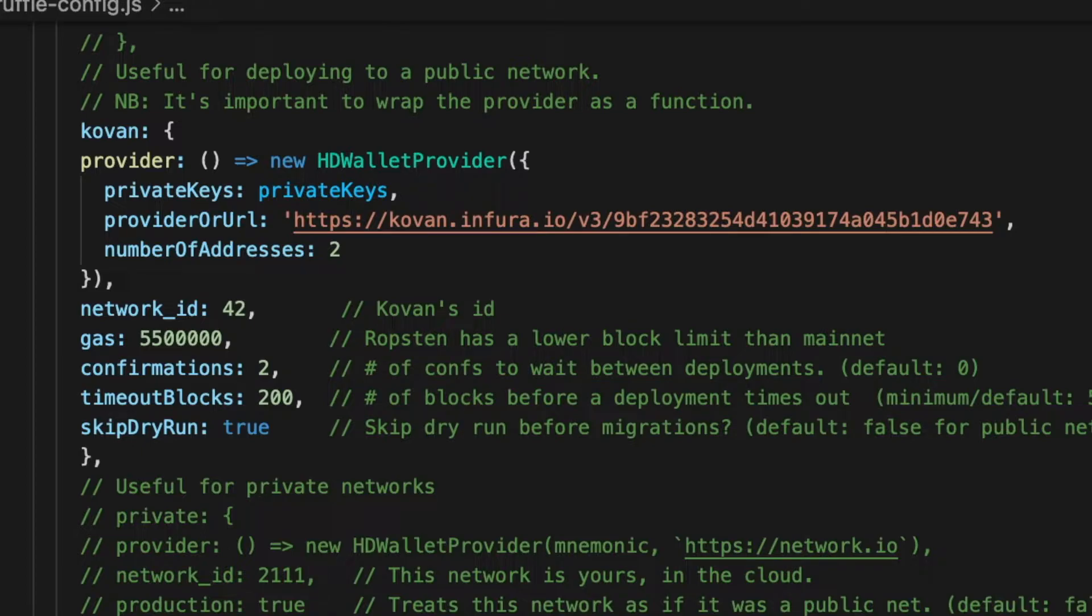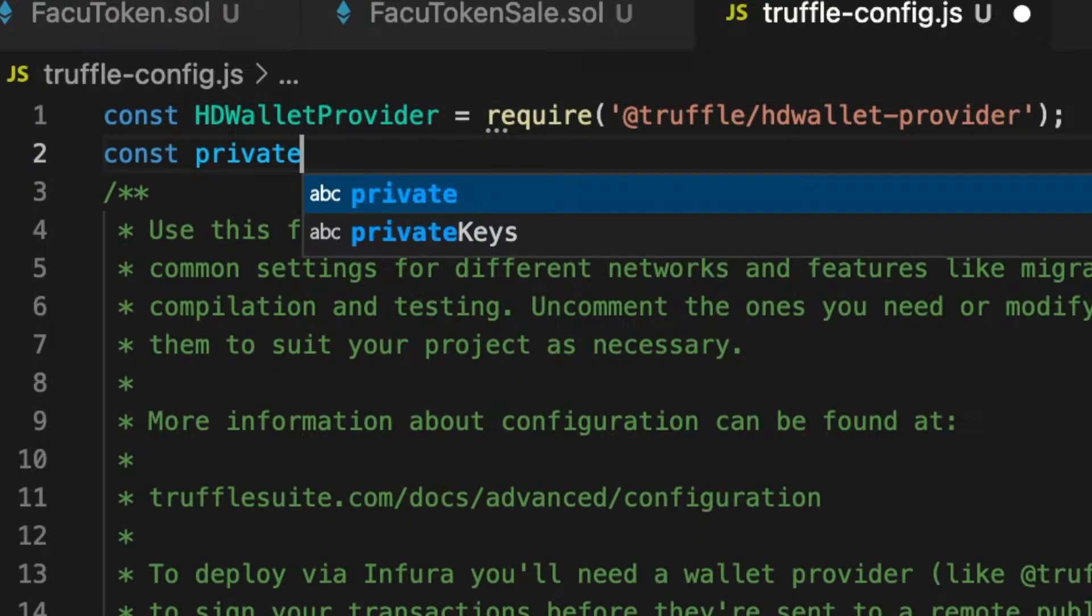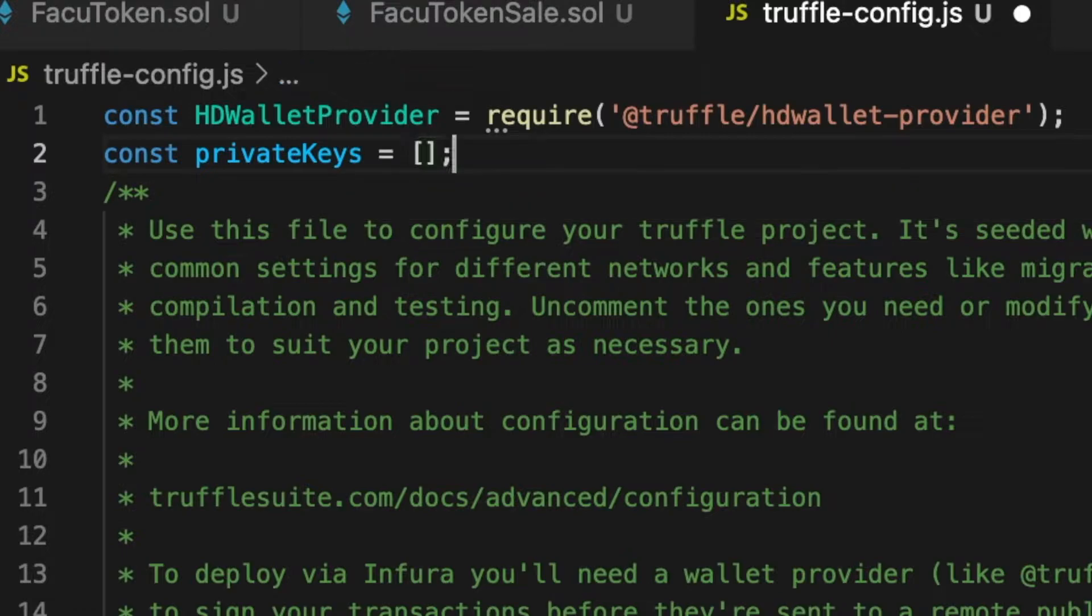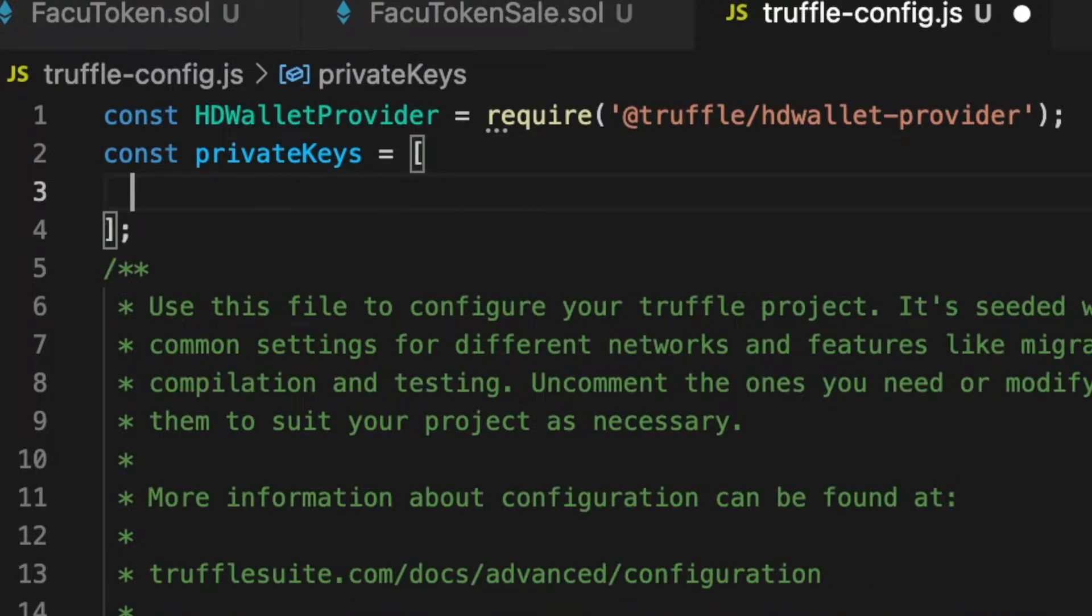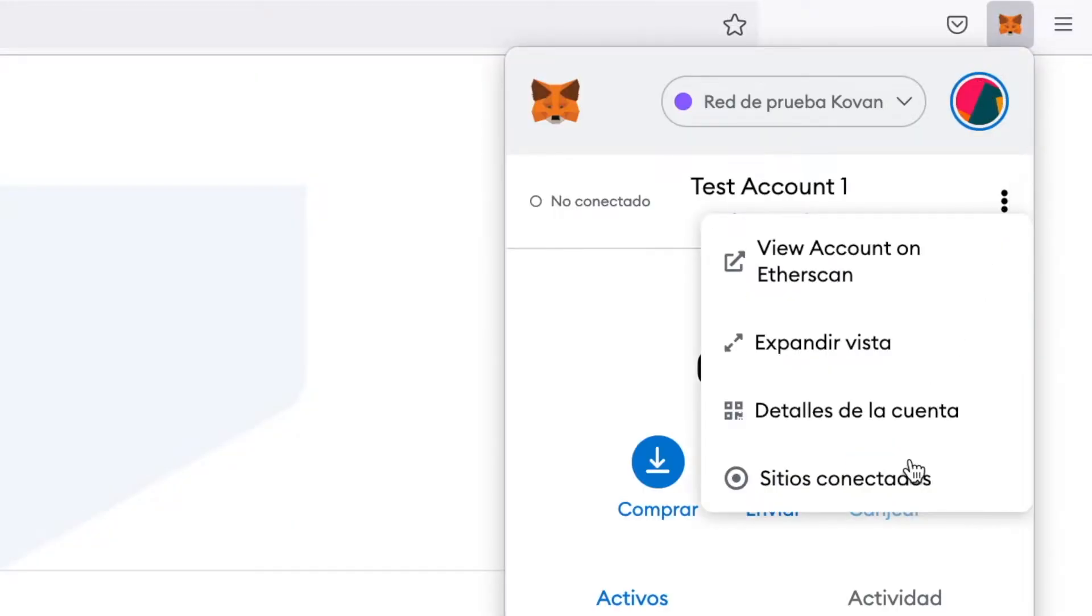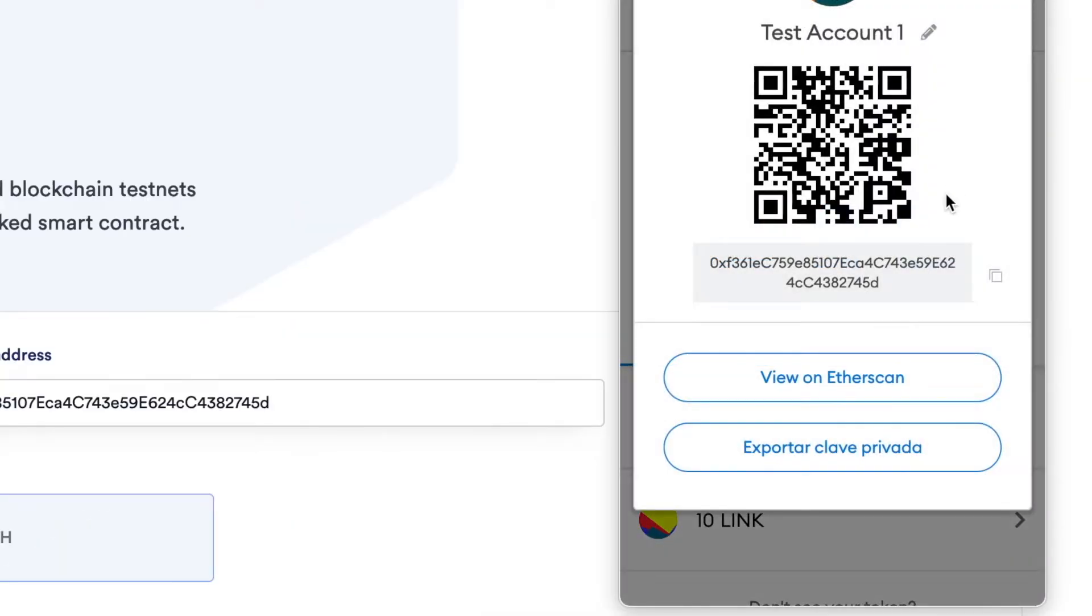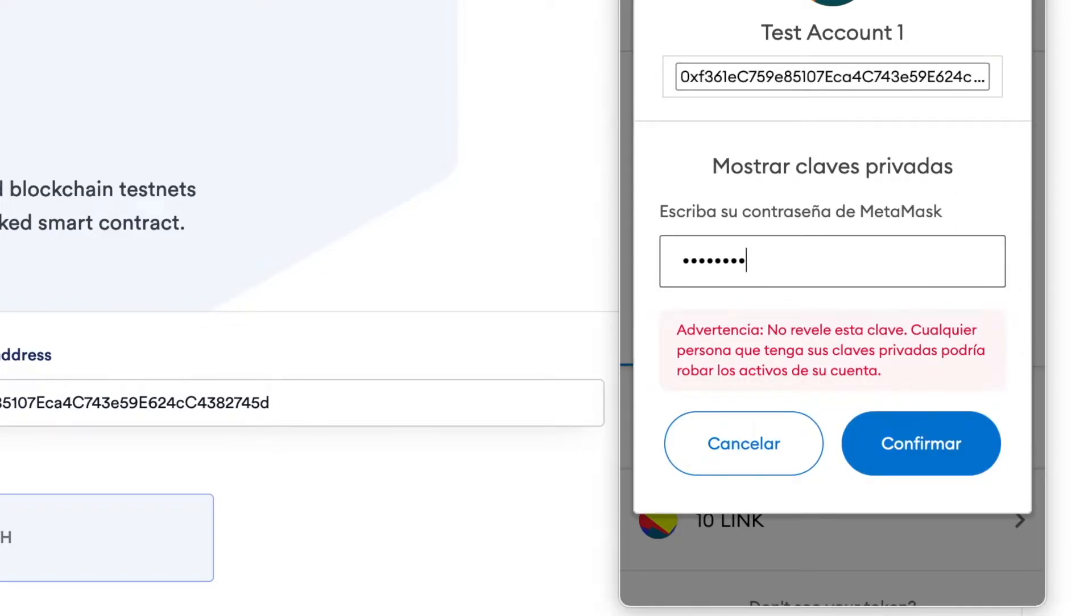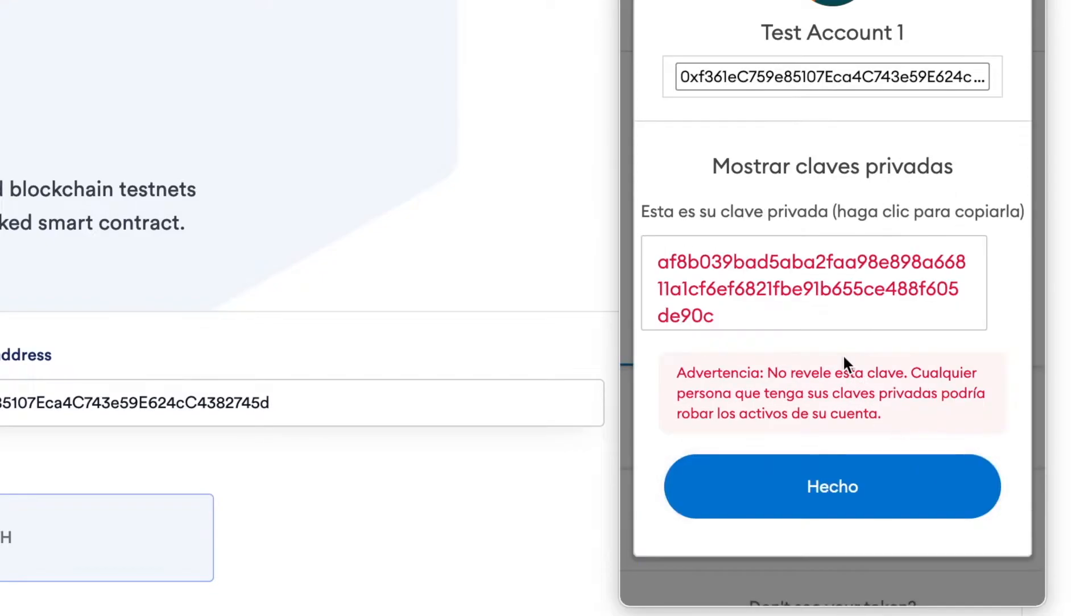So now I will explain all of these parameters. The private keys are just the private keys of our wallet that we will use to deploy and test our smart contracts. We create an array of private keys like you can see, and here we will have to paste all the private keys of our wallet. To get this private key we will have to go to MetaMask or the wallet that you use and get the private key.